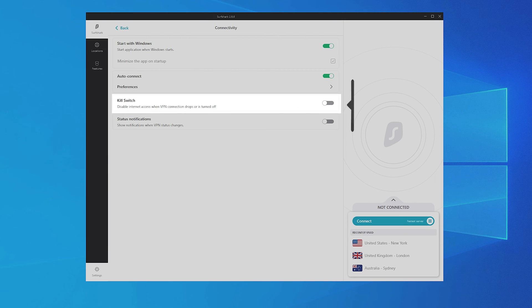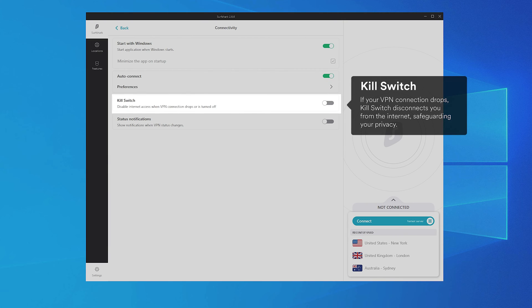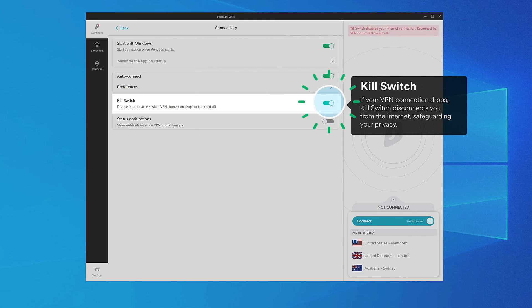Kill Switch is a smart feature that will turn off your internet connection if the VPN connection drops, protecting your personal data and location from unplanned exposure. We recommend turning this feature on.